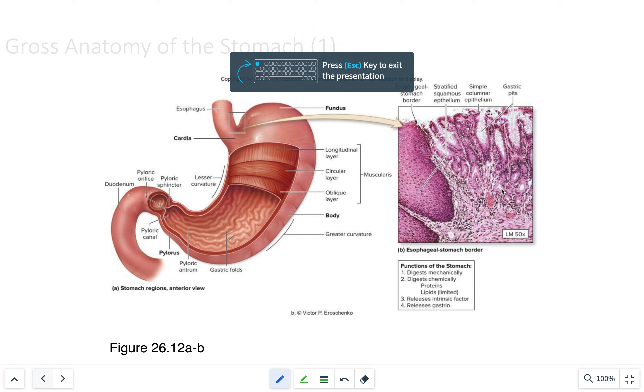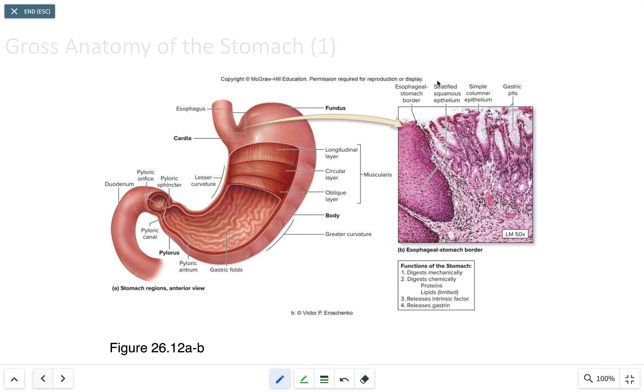Today's lecture is going to be on the histology of the digestive system. The first part we're going to discuss is the esophagus.